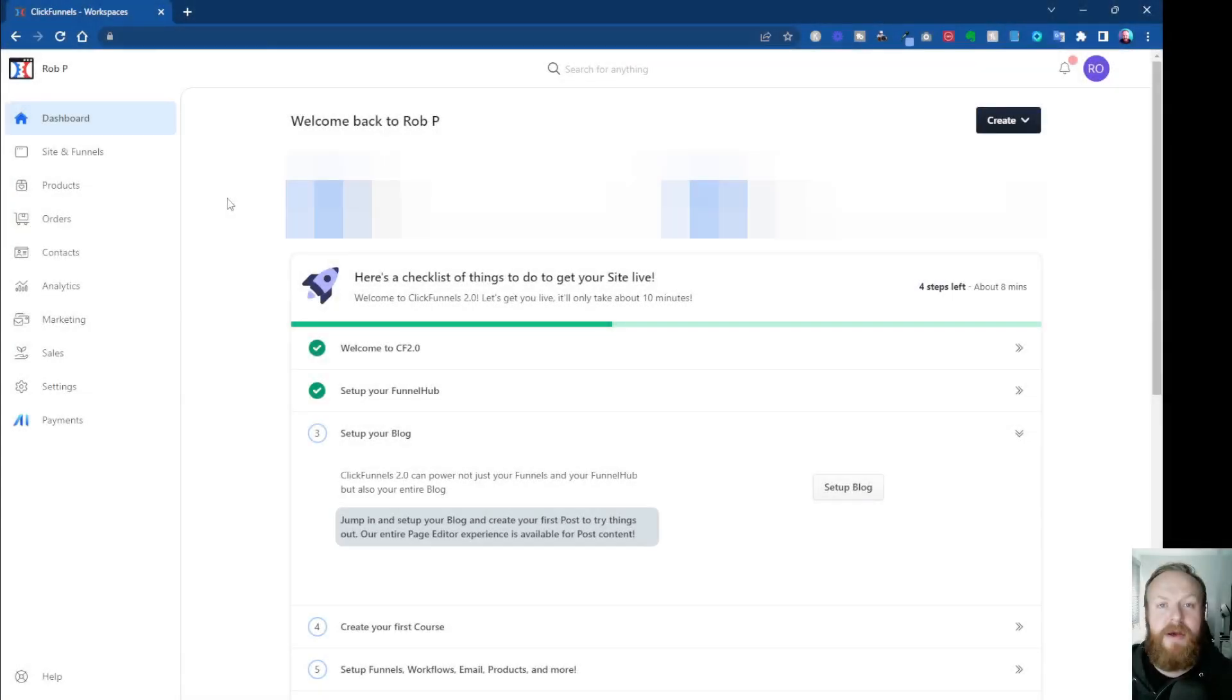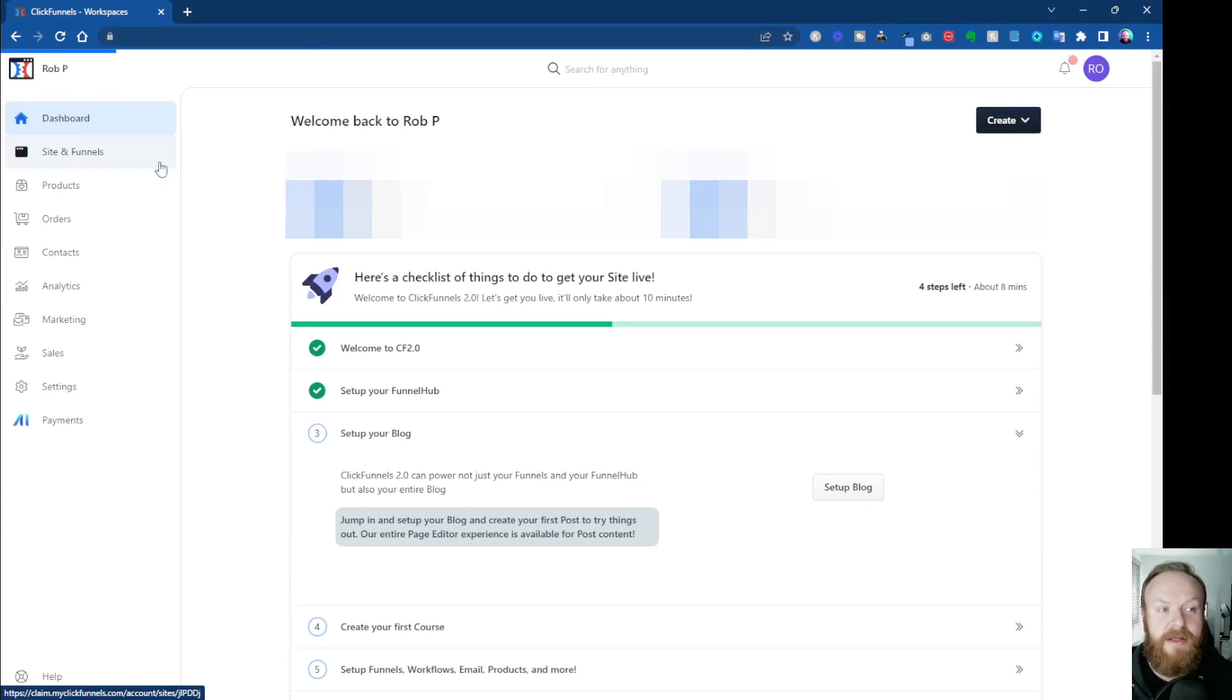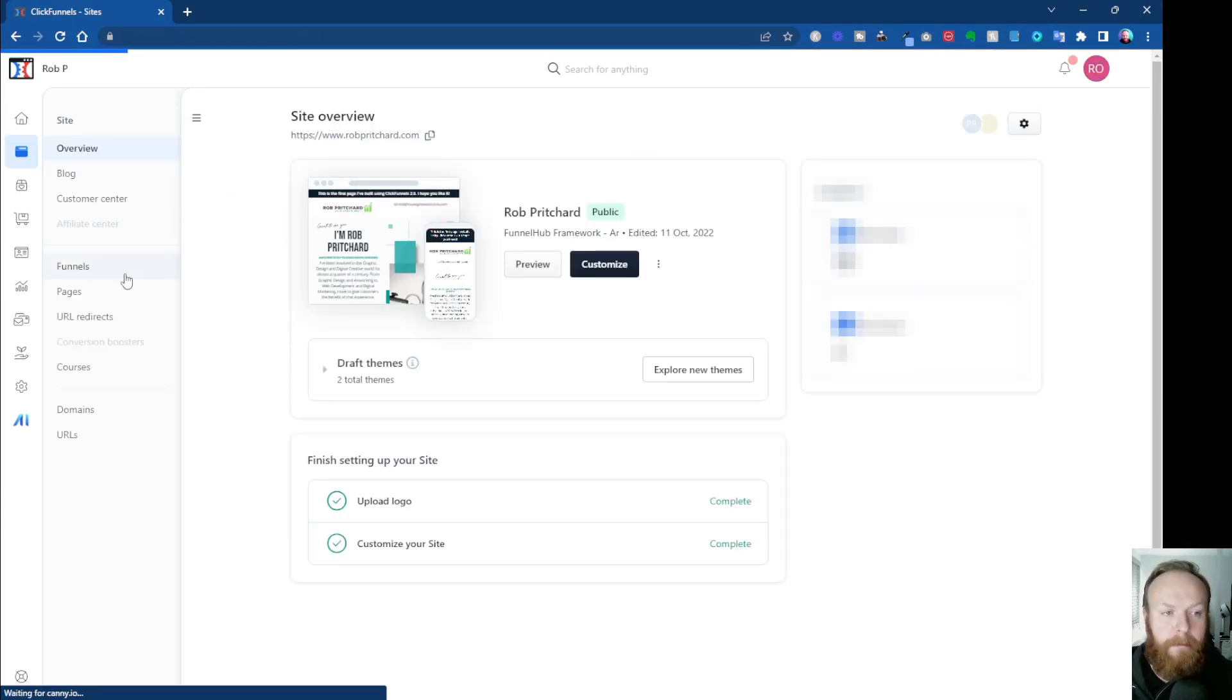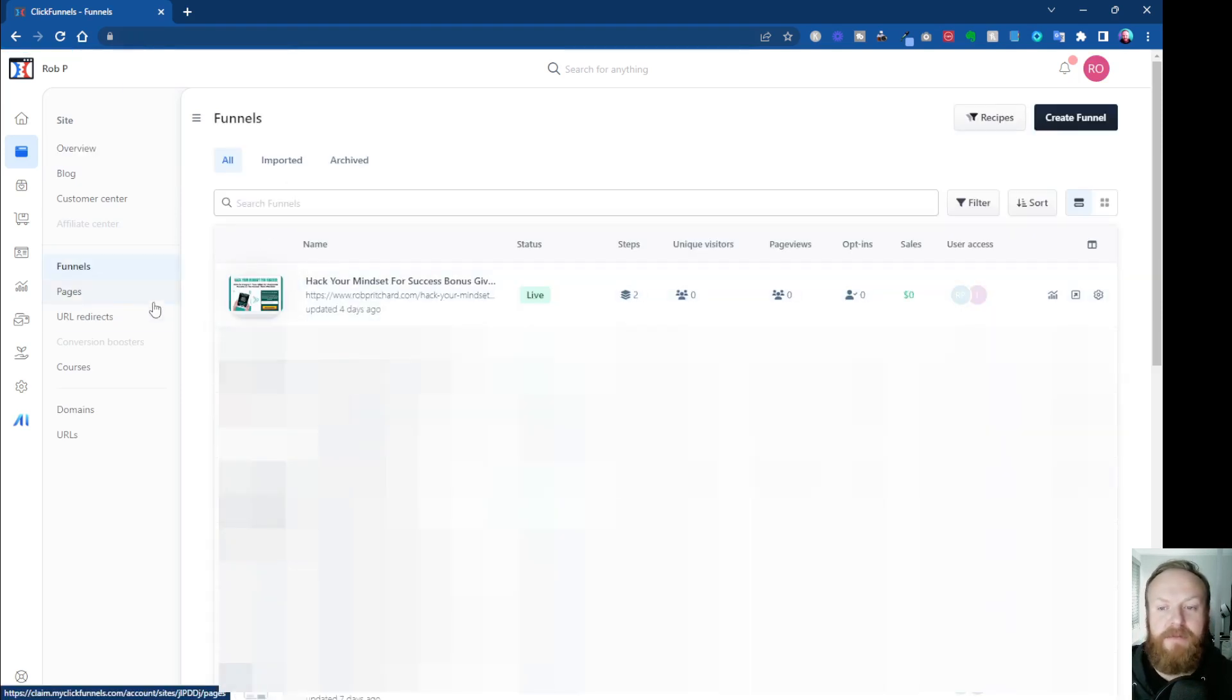Okay, so here we are in the ClickFunnels 2.0 interface. Now we're going to come into your dashboard. The part we want to go to when we're using funnels is Sites and Funnels, and then click on Funnels.